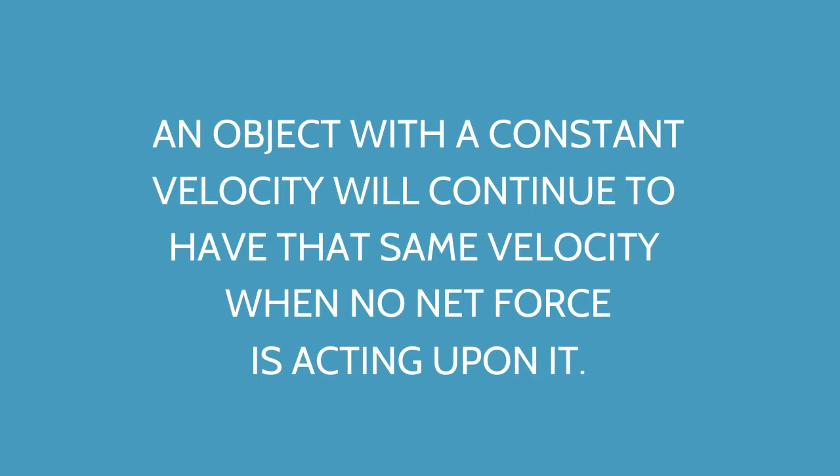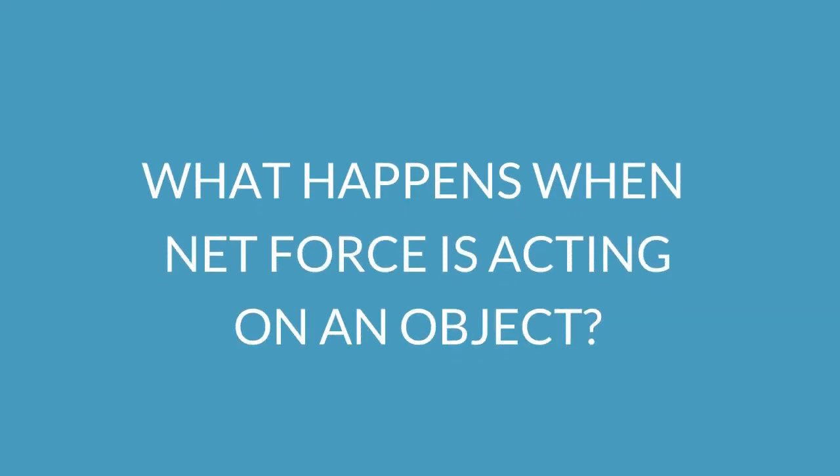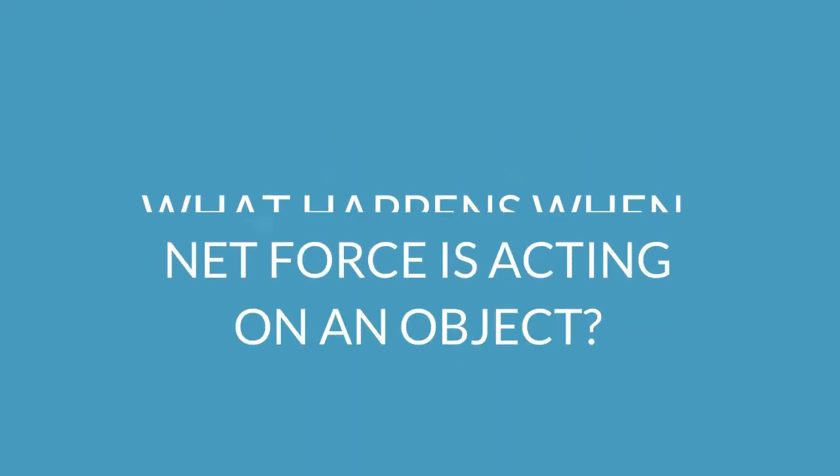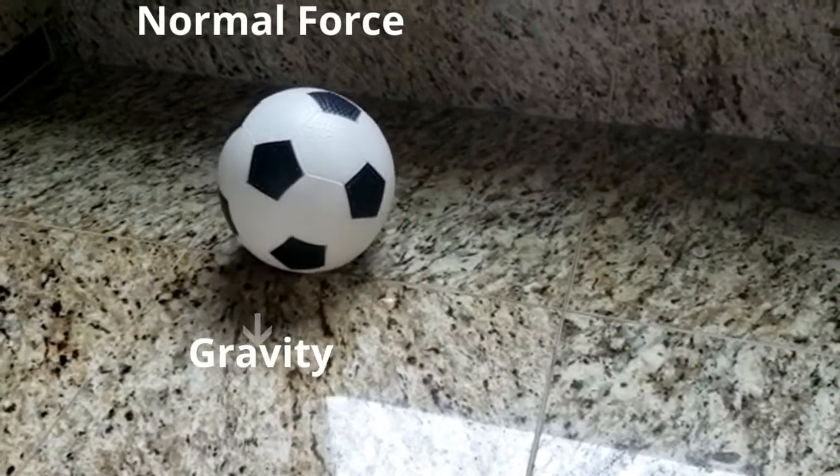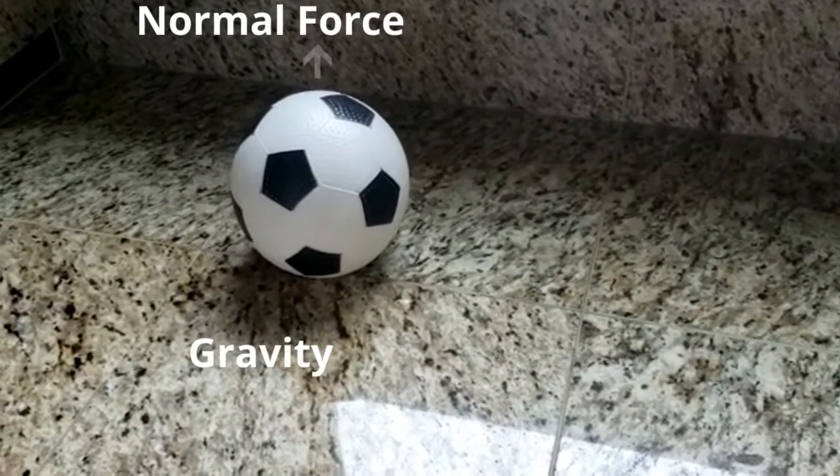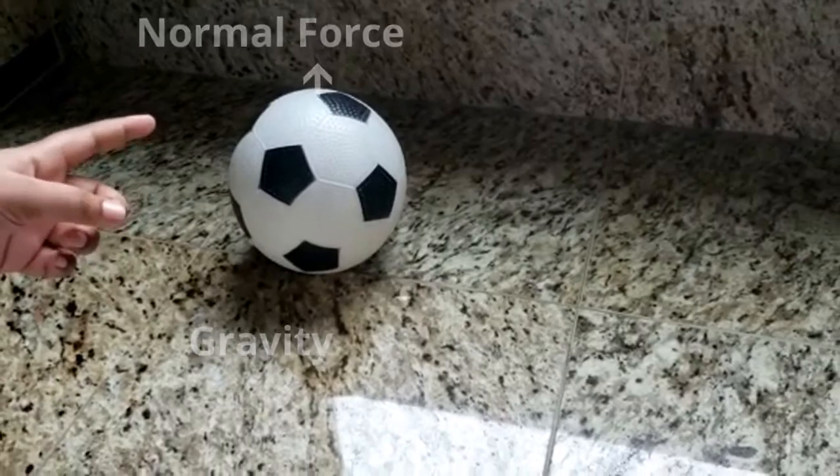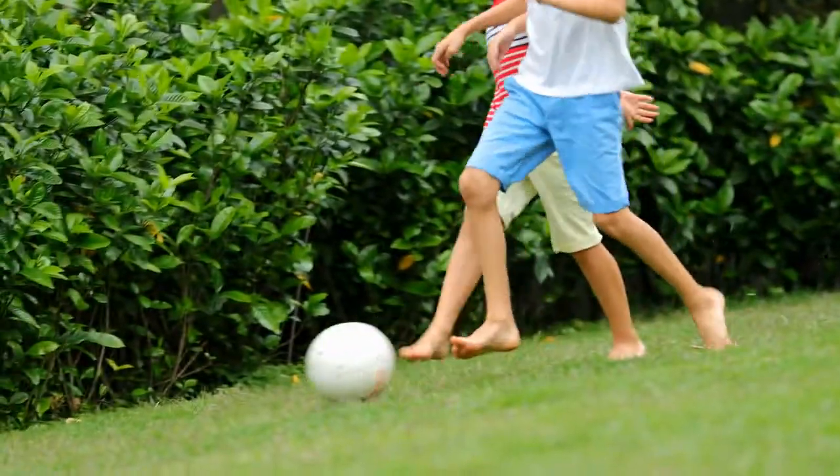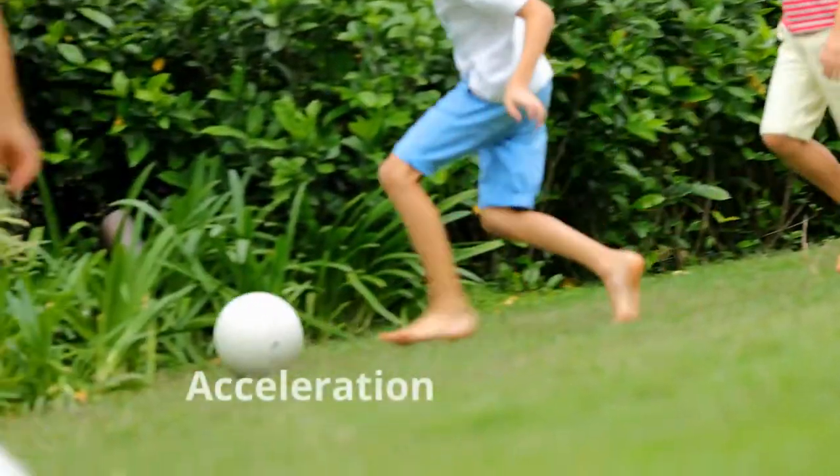So what happens when a net force is acting on the object? When there are no net forces acting on an object, it is balanced. When the forces are unbalanced, there will be acceleration.